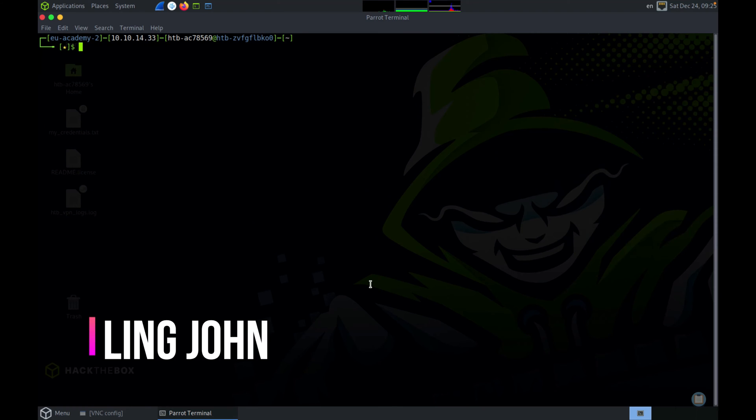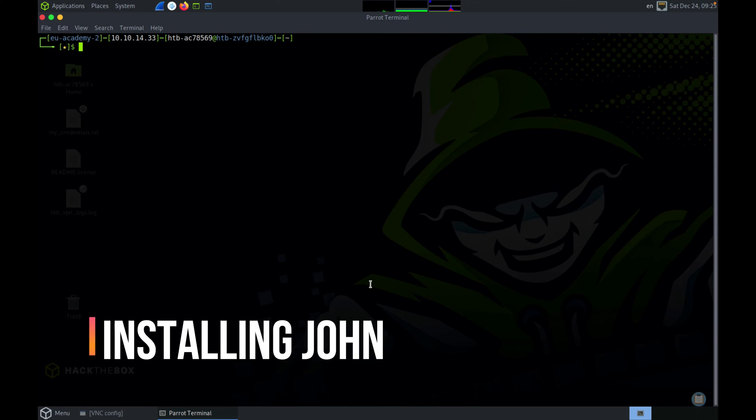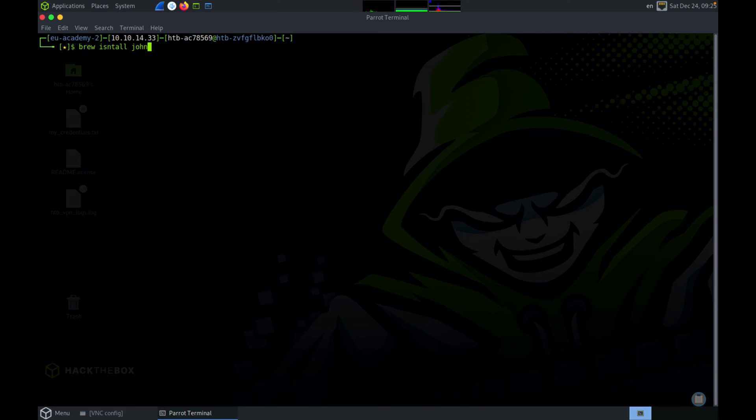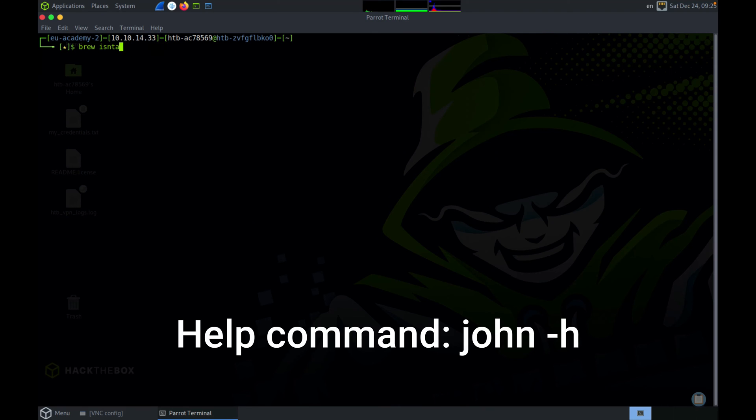Now let's see how to install John. If you're using Kali or Parrot OS, John comes pre-installed. If you're using Ubuntu or Debian-based systems, you can use the apt command. If you're using a Mac, you can use Homebrew to install John. Please install John Jumbo instead of just John, because John Jumbo comes with a few additional packages that you might need.